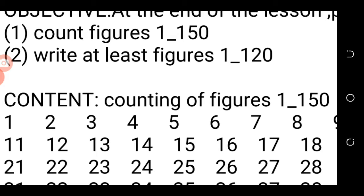Assalamu alaikum warahmatullahi wabarakatuh. You are welcome to CTY portal. This is CTY International School in Badu, Nigeria. My name is Mrs. Alabi Haruho. We are having number work which are counting of figures 1 to 150 and writing of figures 1 to 120.